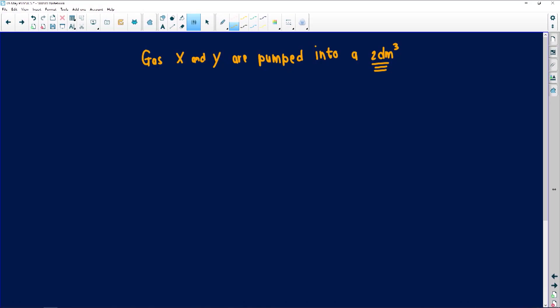Another mistake most of you make: remember when you are given volume — in grade 10 and grade 9 we used cubic centimeters — but when you get to grade 12, make sure you know how to convert from cubic centimeters to cubic decimeters, because if you do not use that correctly, you might get negative marking. So it's pumped into a two cubic decimeter container. When the container is sealed — remember, we get an open system or a closed system. In a closed system, everything inside that container reacts with each other. In an open system, the environment is involved.